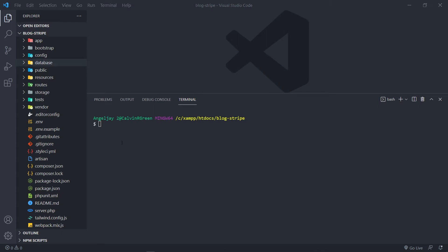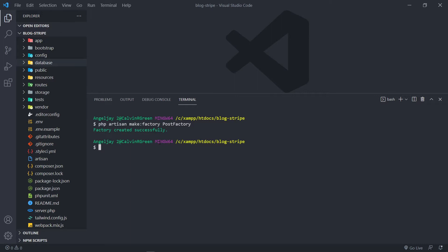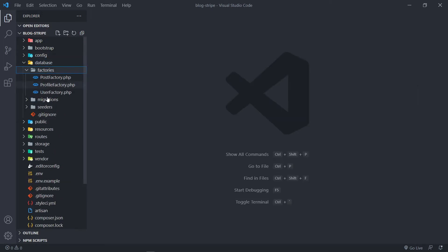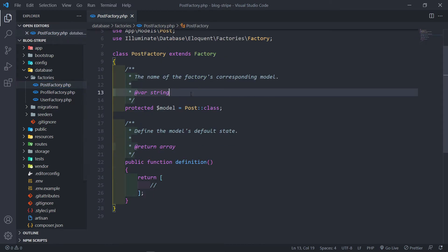So what we're going to do is we're going to create our factory first. It's just php artisan make:factory and we're going to call this one PostFactory. So our post factory is created, and under database/factories you will see we've got our post factory right there.